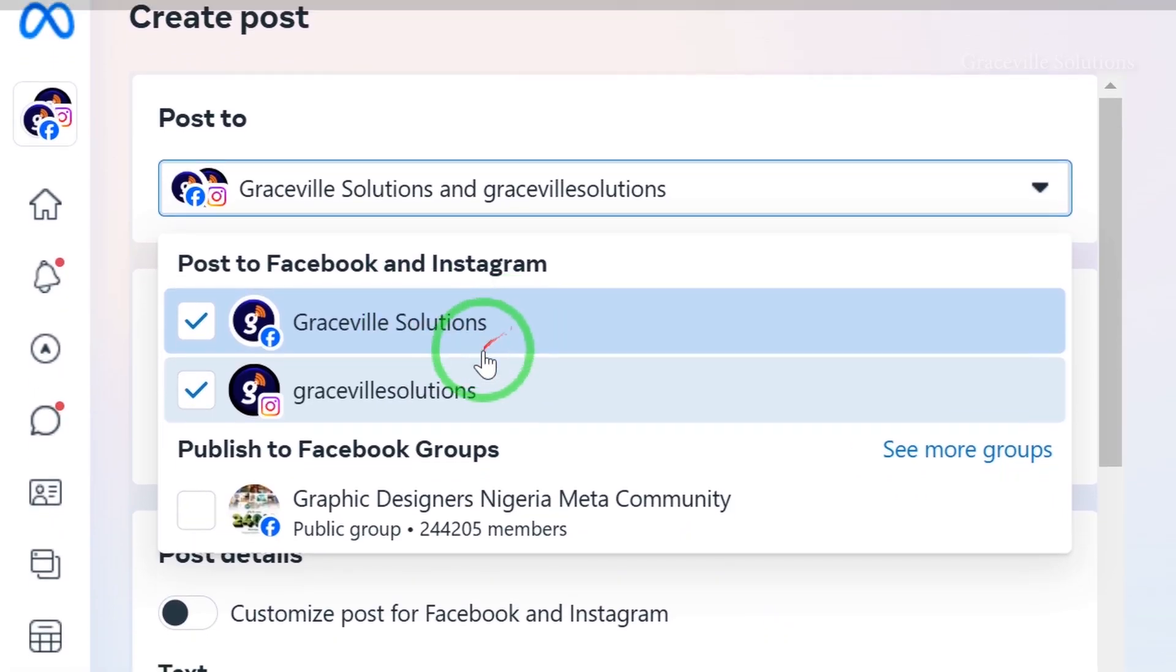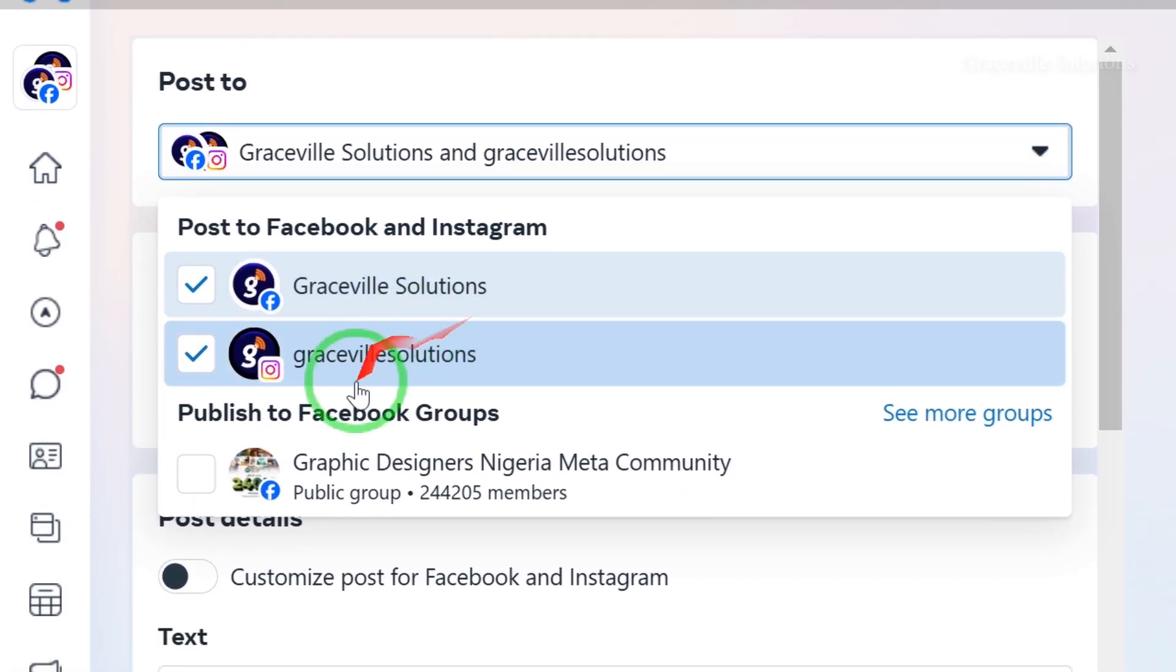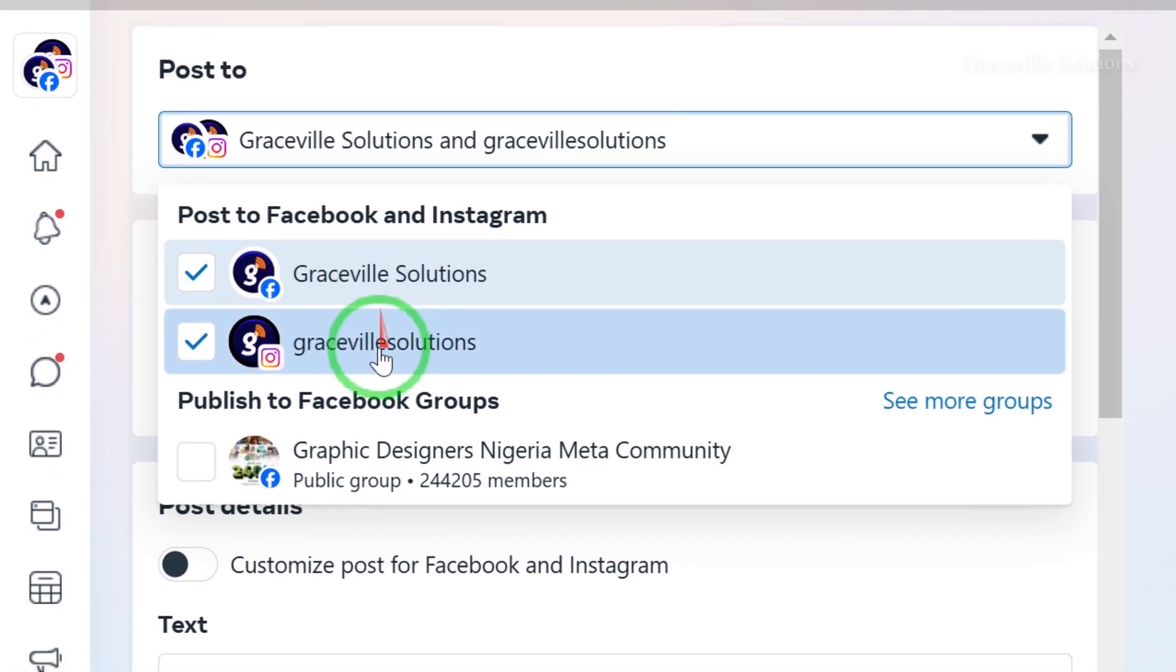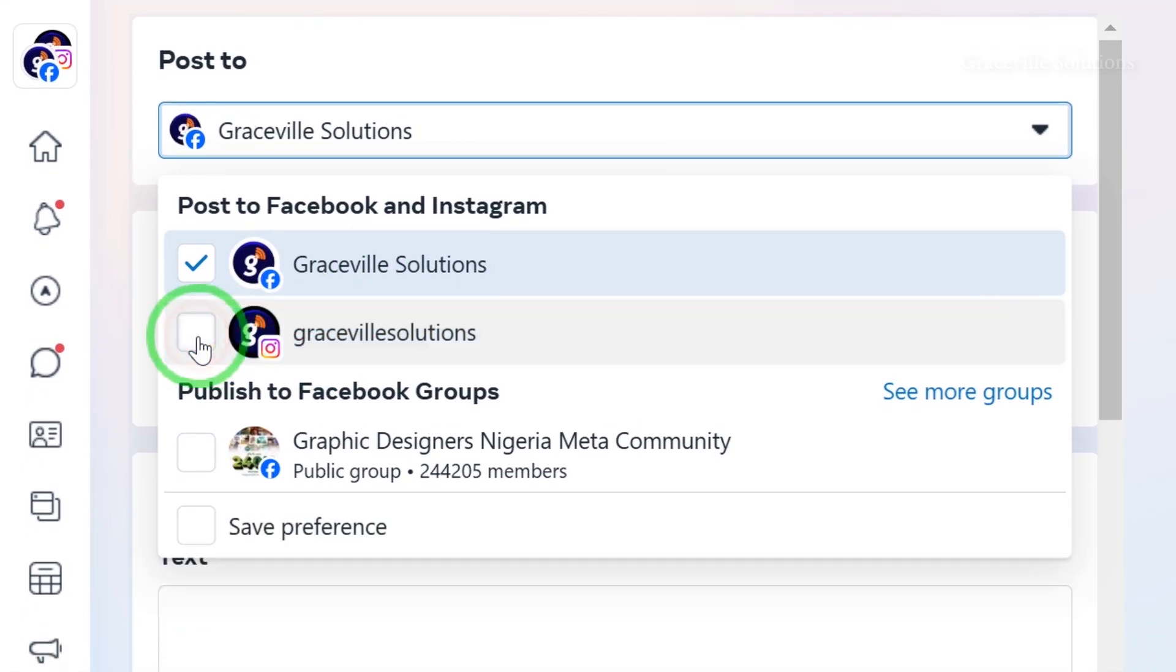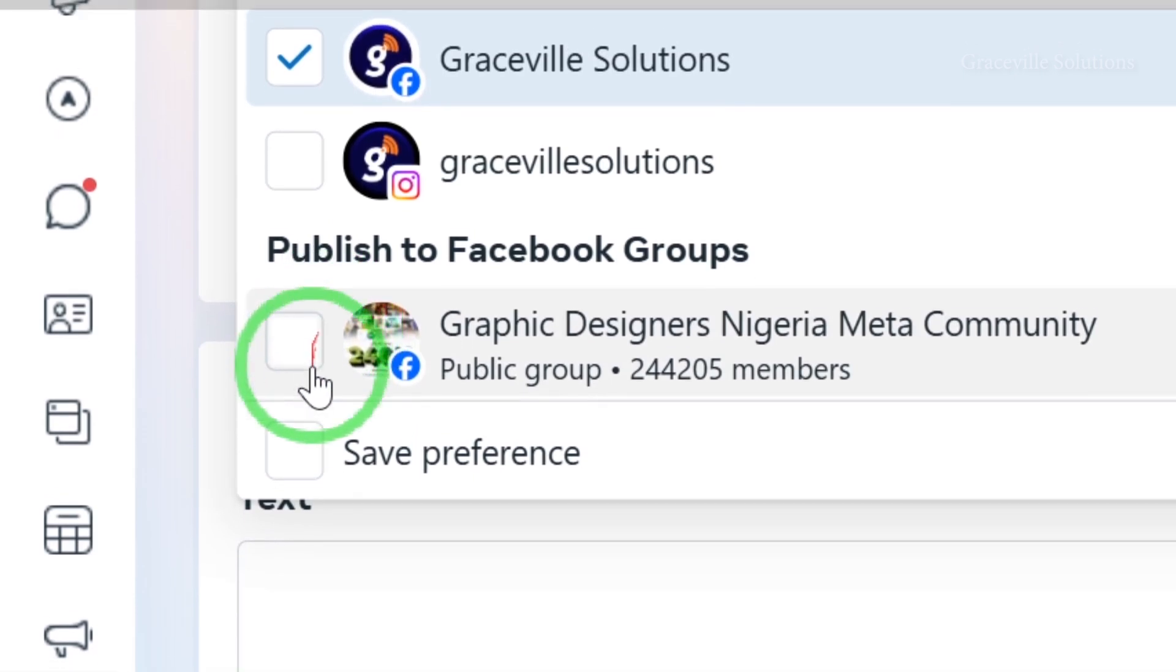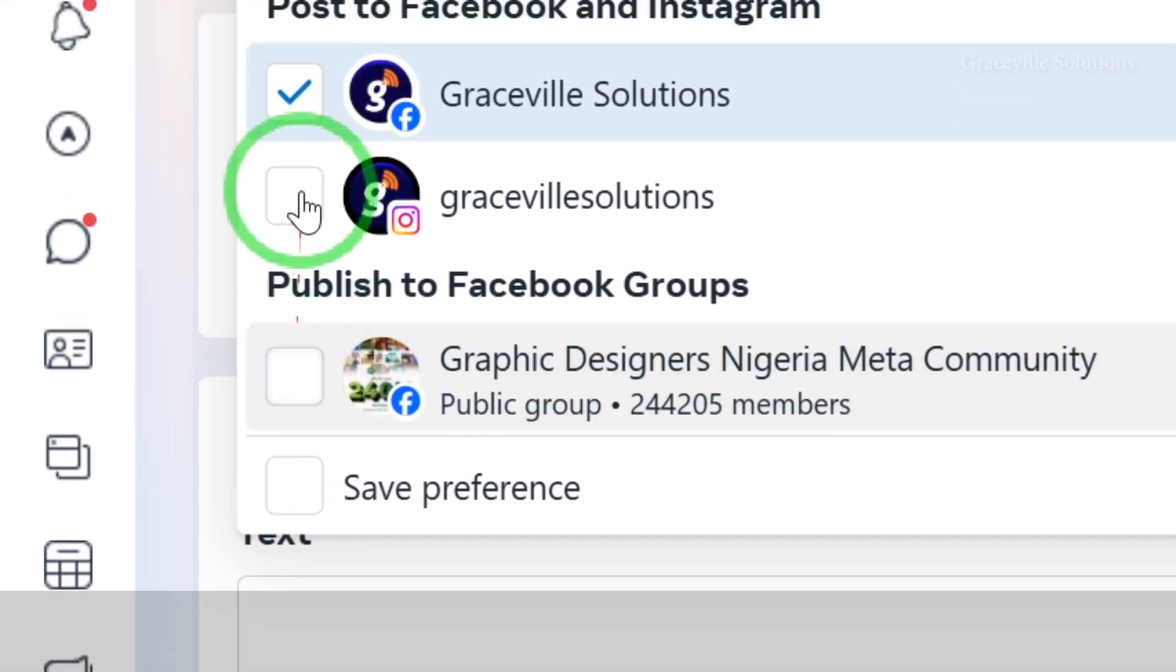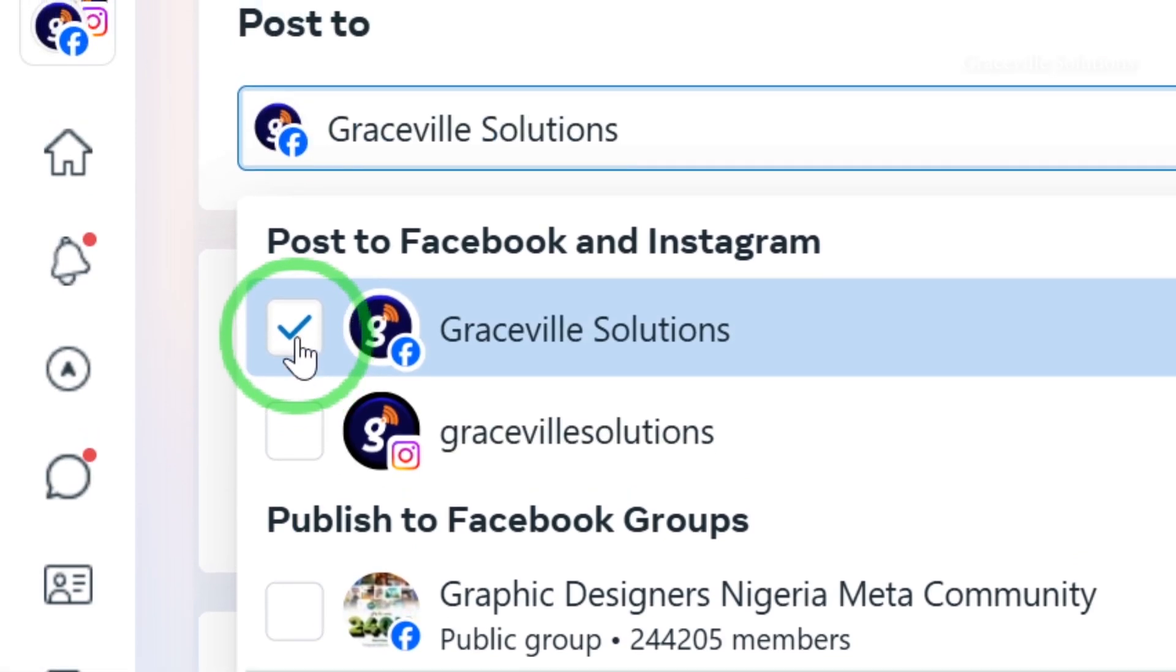If you want the post on both Instagram and Facebook, leave the Instagram option checked. In this case, I only want it on Facebook, so I'll uncheck Instagram. You can also post to groups, but I just want it on my professional Facebook page, so I'll leave other options unchecked.